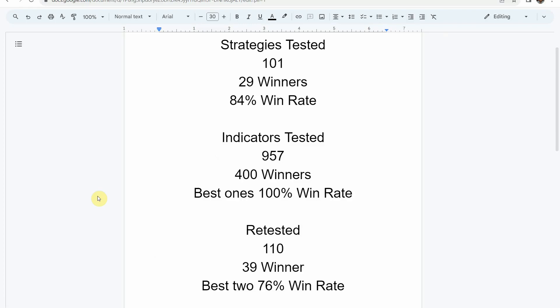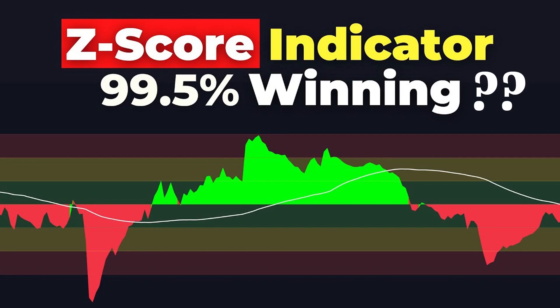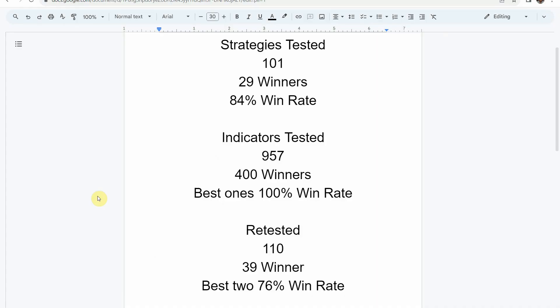I'll put a thumbnail up of that video right now and link to it at the end of this video, so that way you can go straight to that video and watch that on the best strategy that we've tested so far. We've also tested a total of 957 indicators with 400 of them being winners. The best ones were able to achieve a 100% win rate. You need to go back and watch those videos to understand the context of how they were able to achieve that and see what you can get out of those winning indicators.